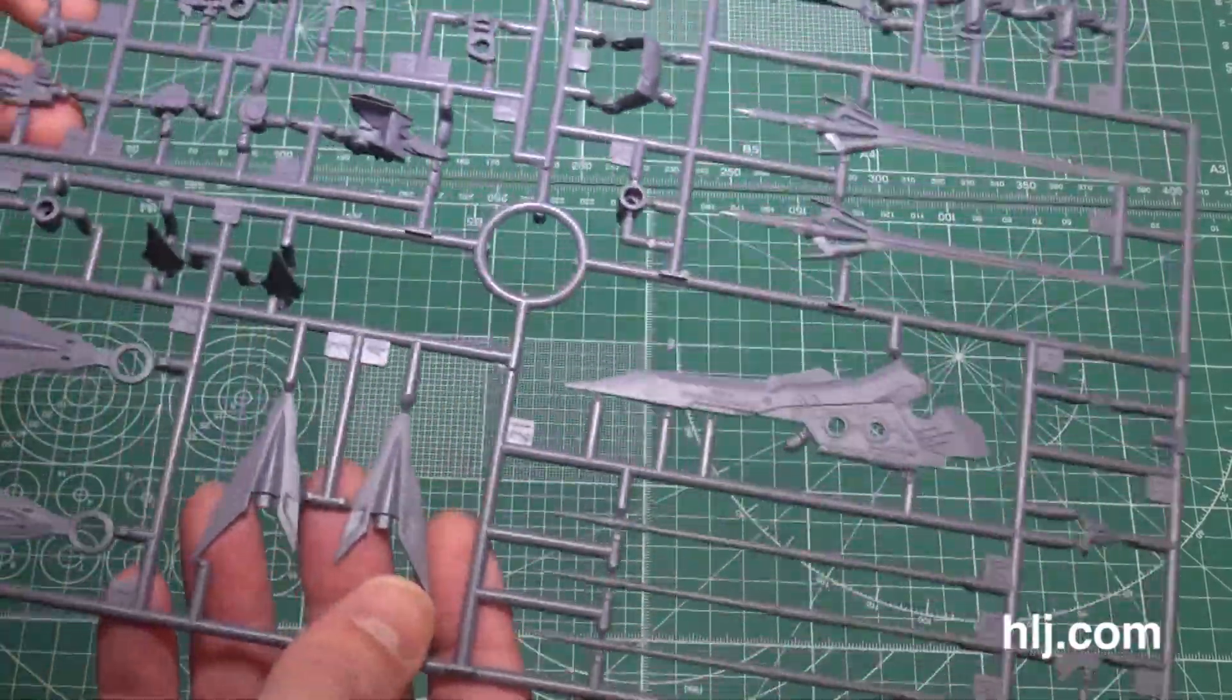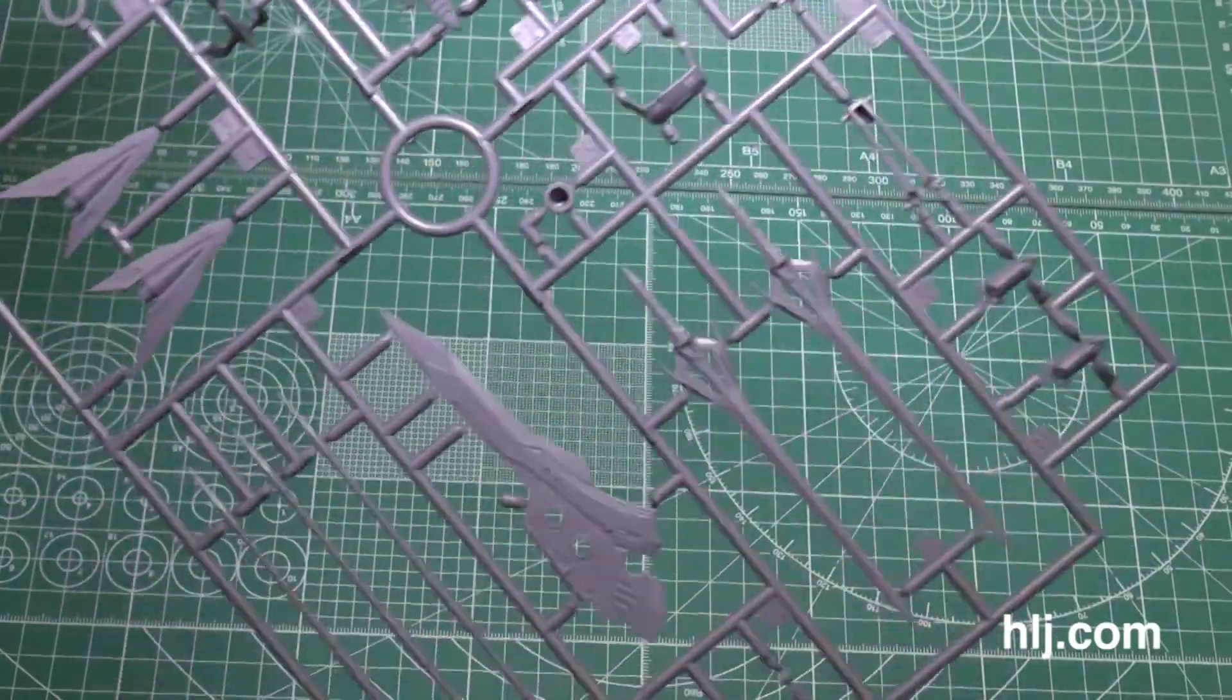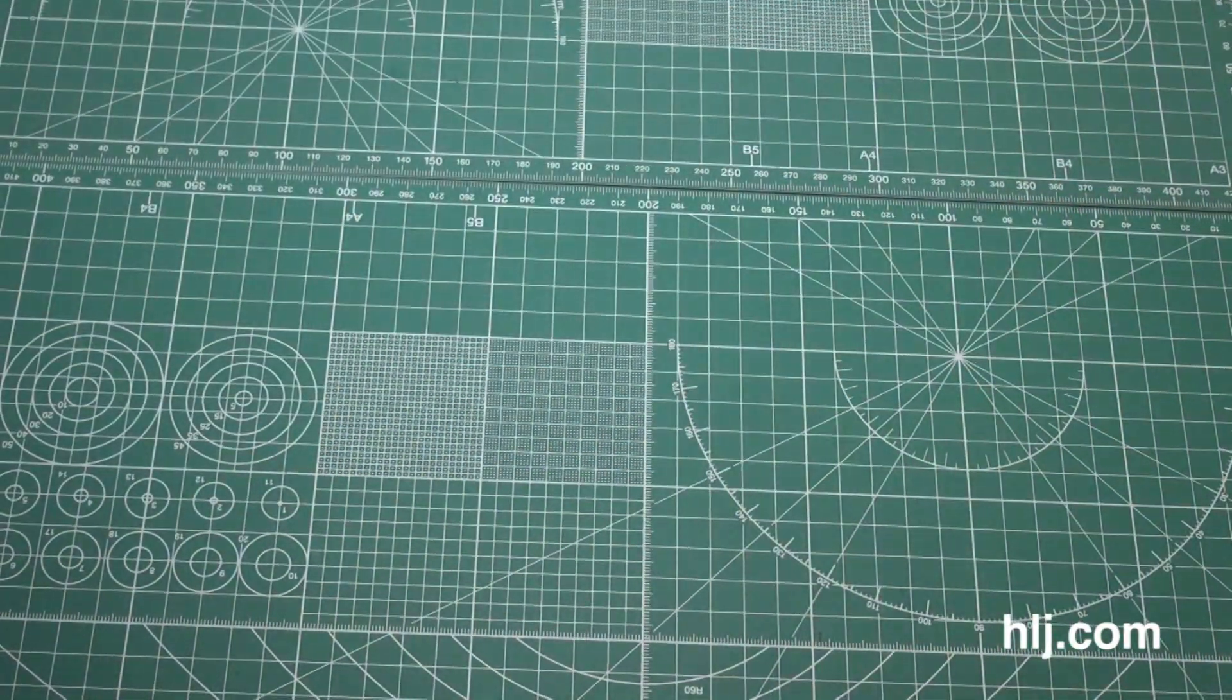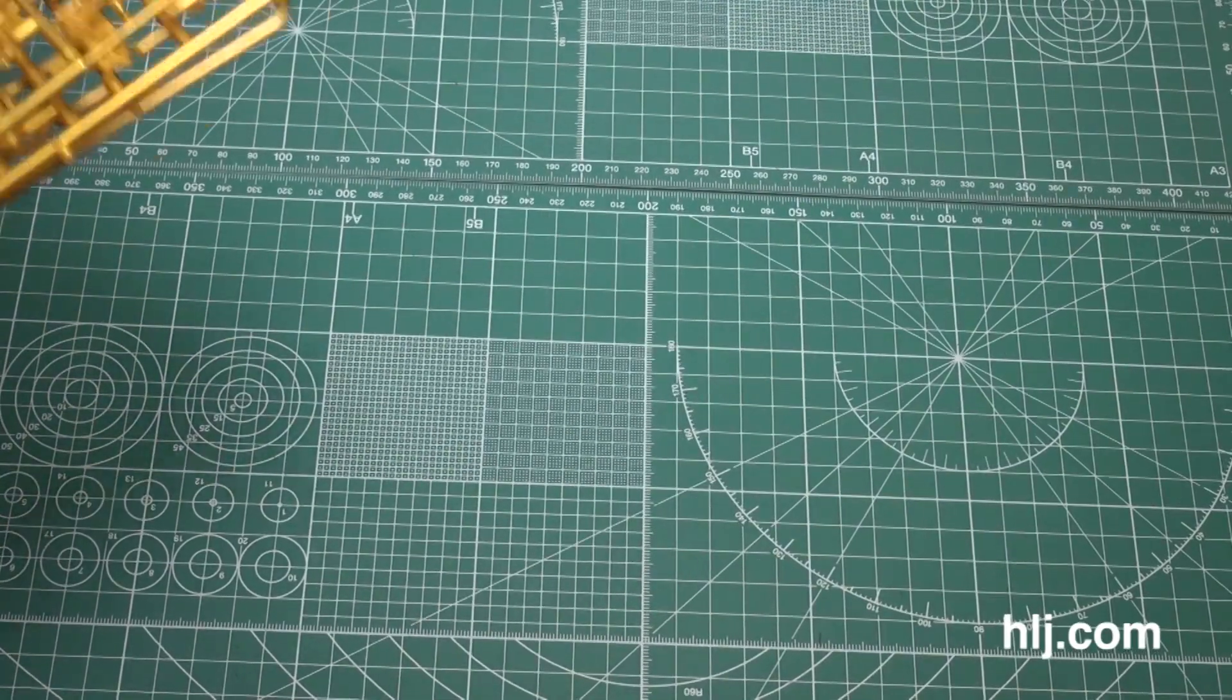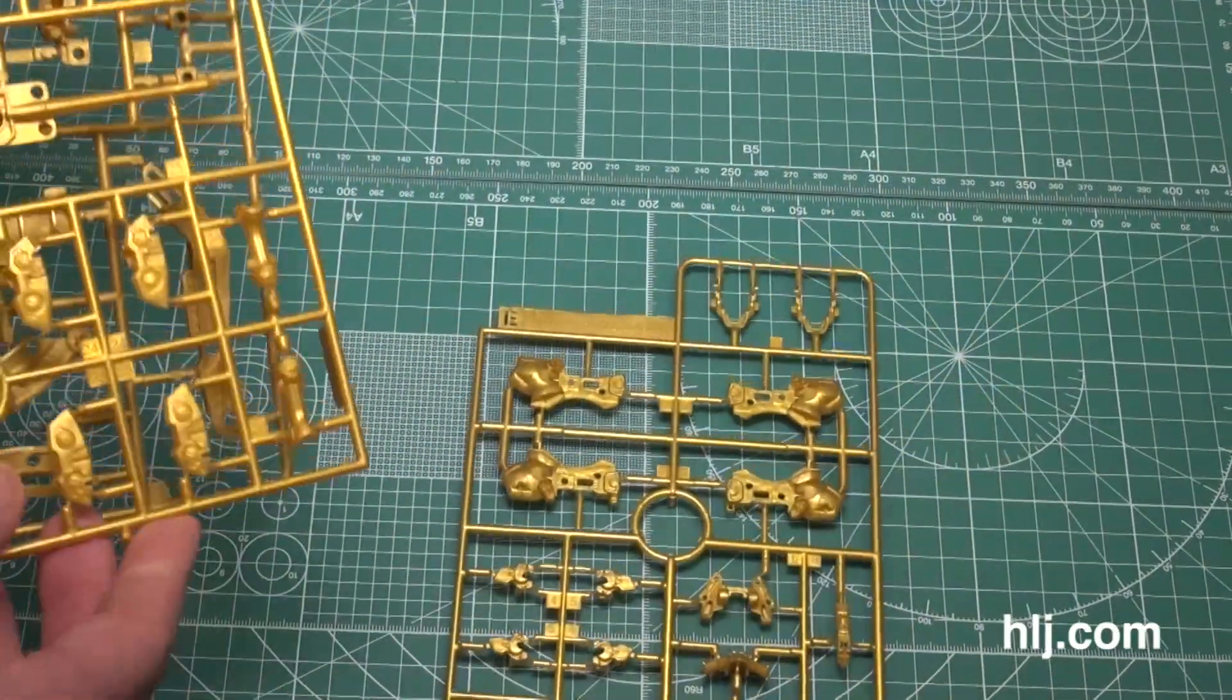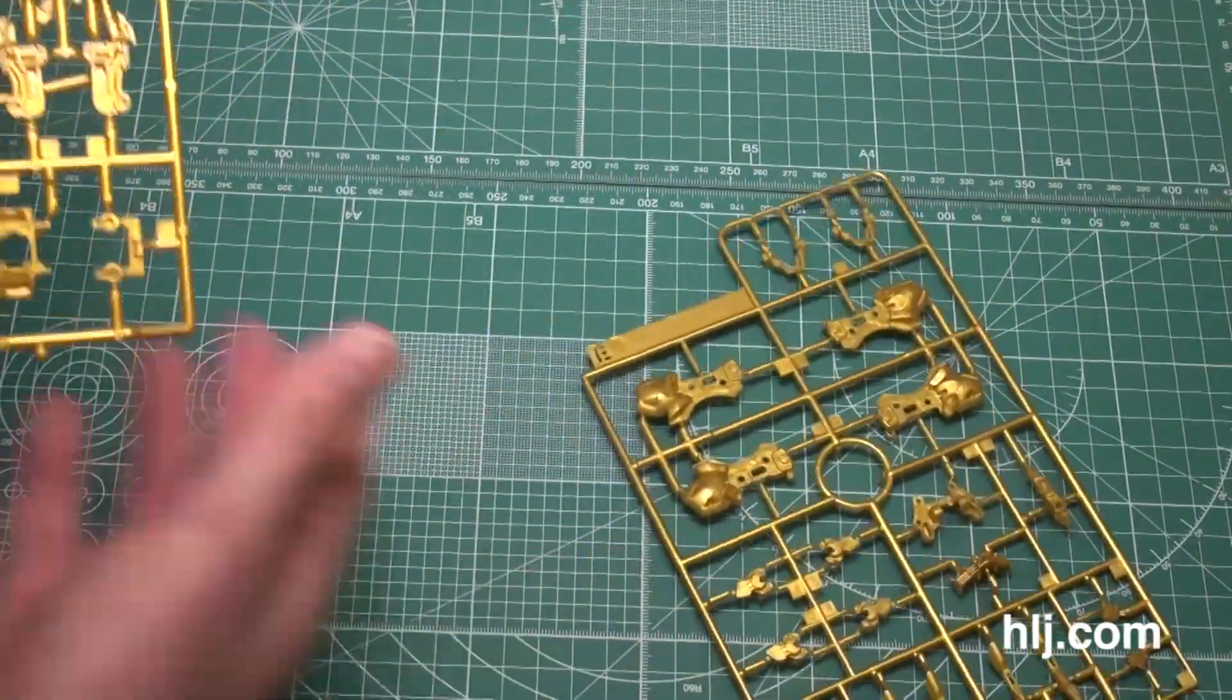All right, now here is the Q, Q1 runner. We'll have parts for the weapons, blades here. Of course we're going to look in more detail at the manual to figure out exactly what we're looking at. That is a kind of purplish color. And this one does say Gold Frame on there. It does say Gold Frame Amatsu. The kanji is Amatsu.